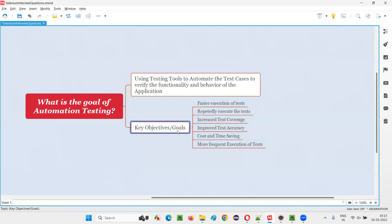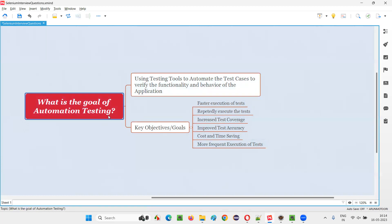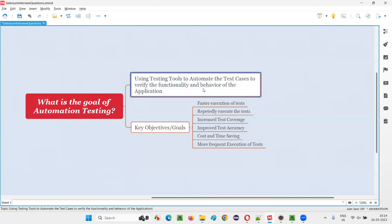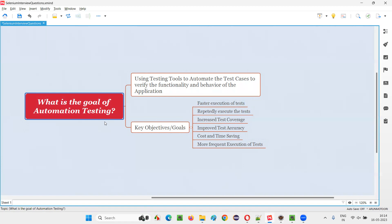These are the key objectives or goals of automation testing and the reasons why we perform it. The main purpose is to automate the test cases with the help of automation tools, and by performing this we achieve these key objectives and goals. Hope you got the answer for what is the goal of automation testing in this session. That's all for this session. Thank you.